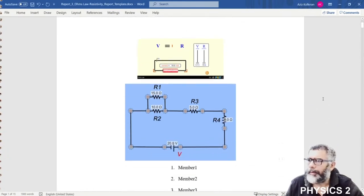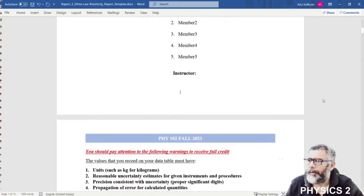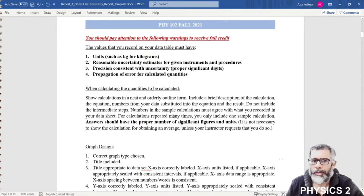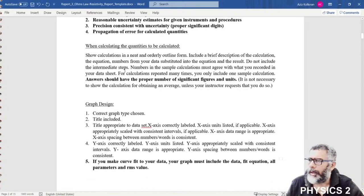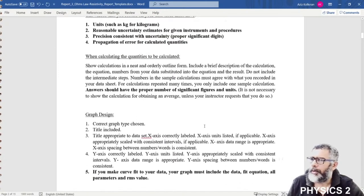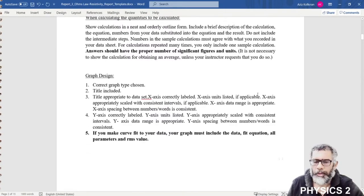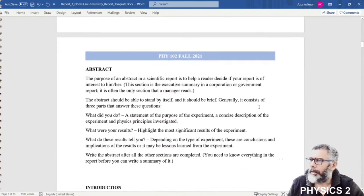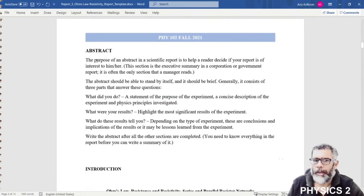This is the cover page of your lab report. The next page has some warnings to receive full credit, and a checklist of things you should not forget — including units, uncertainty calculations, precision, correct way of writing data, and graph design. You should read this to remind yourself about the rules and regulations of the report.